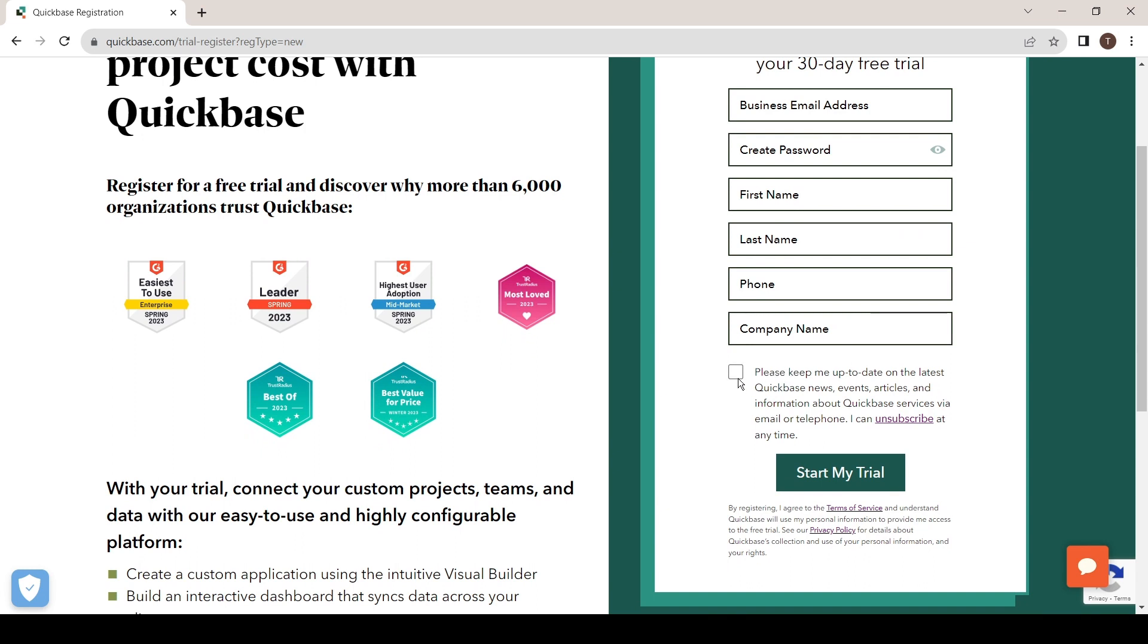After that, if you wish to receive any emails or updates from Quickbase, select this and click on start my trial.